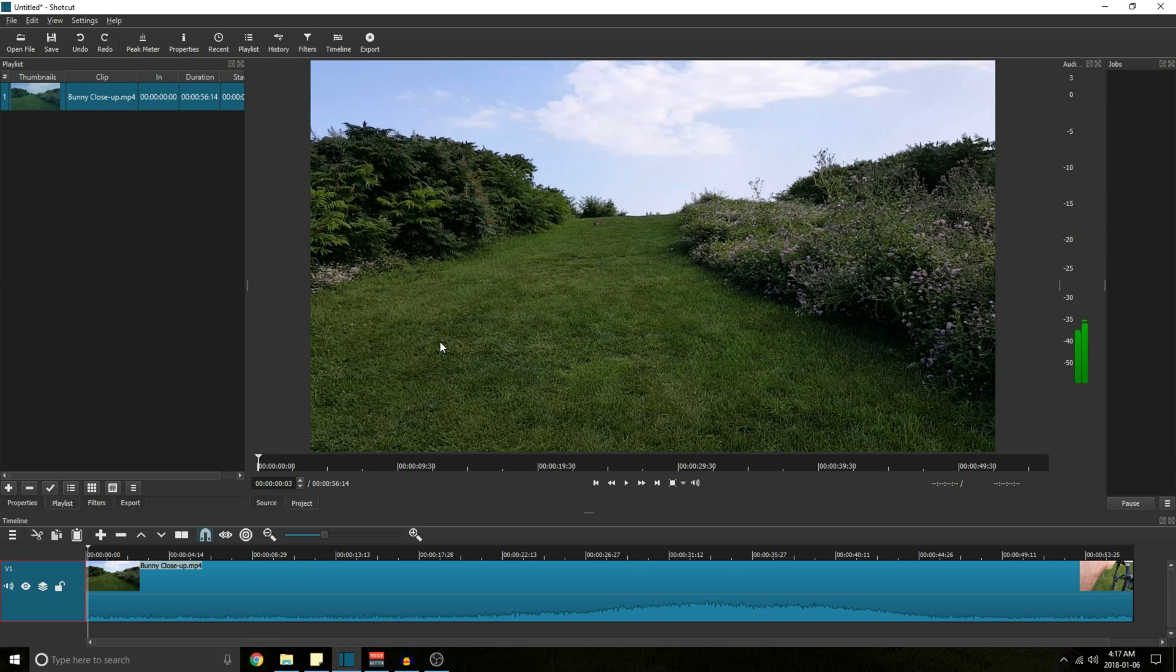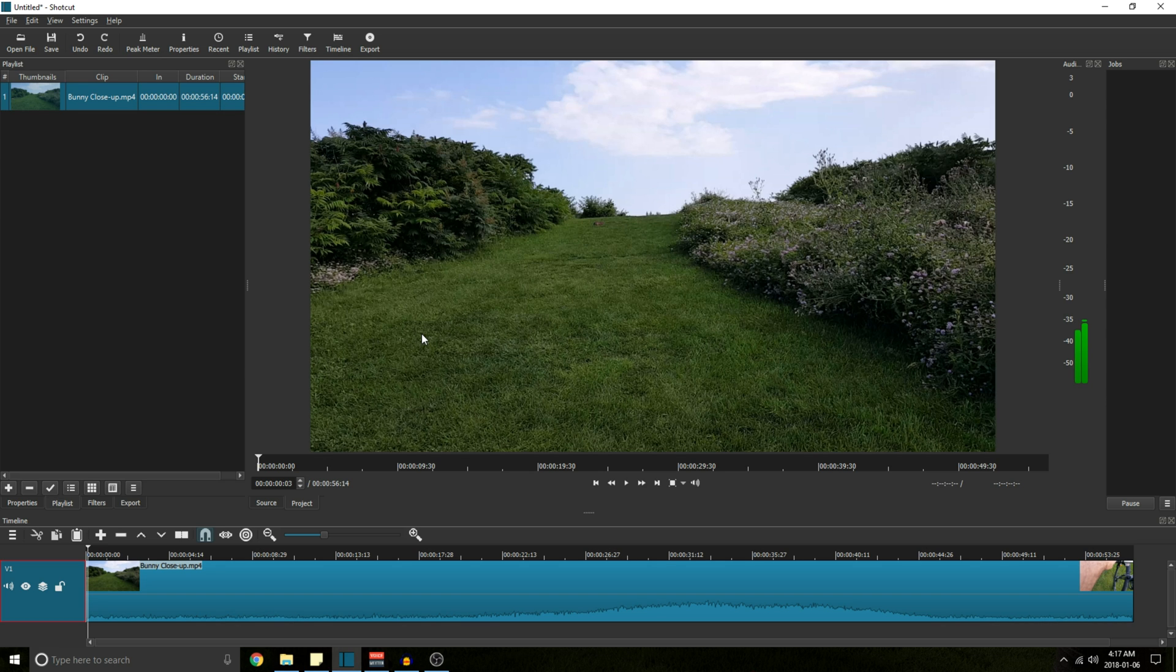Okay, so to stabilize video in Shotcut I'm going to start off with the short answer showing you how to do it, and then I'm going to move to the long answer explaining why I chose the values that I did.